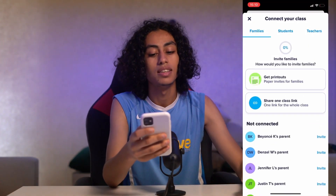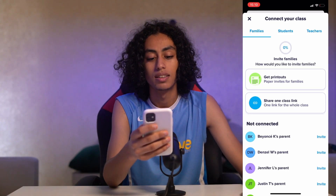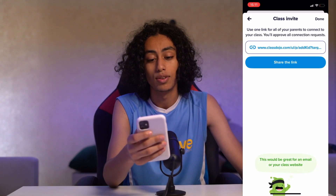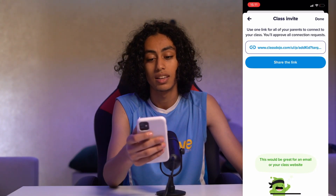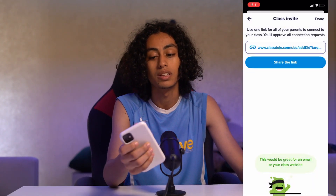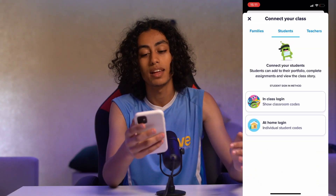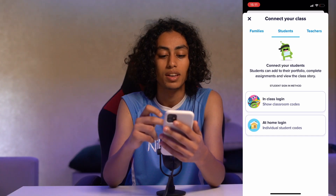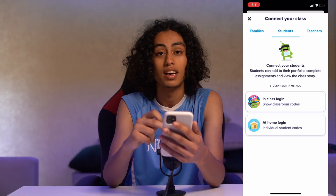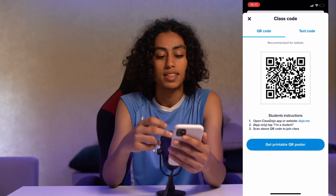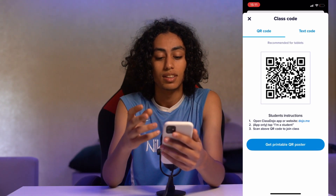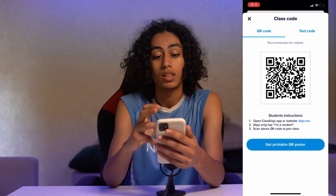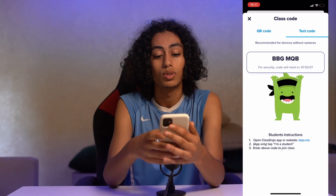As you can see here, you can get the code for families — not for students. You can click 'Share the Link' here and share it with families. You can do the same thing with students: go to 'In-Class Login' and this is the code you can use, or you can use it by text as well — that's the text code.